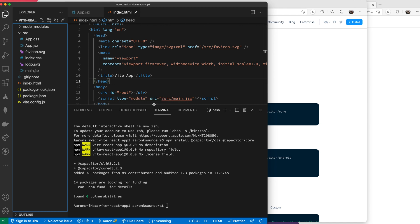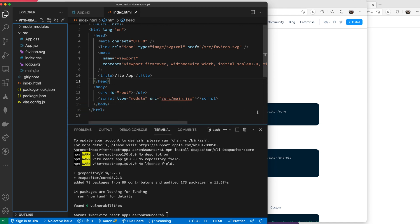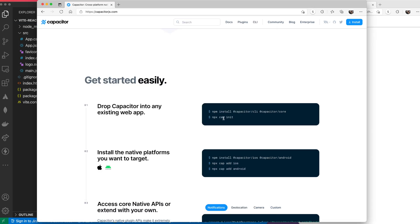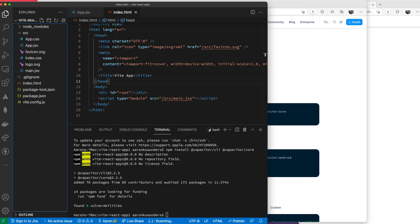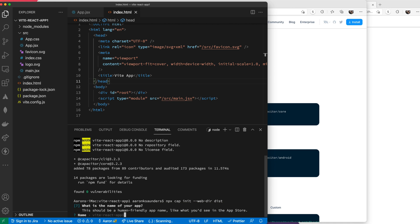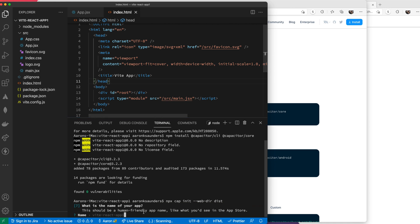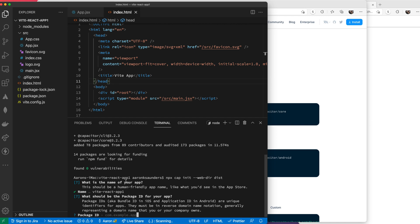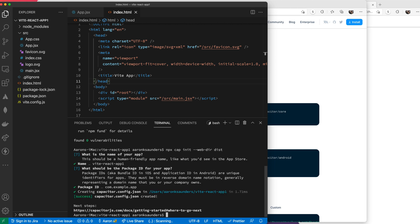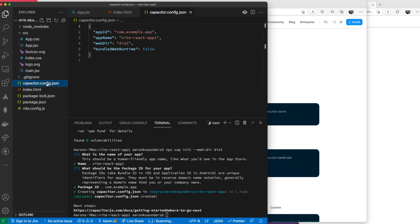The next thing you need to do is the cap init. The build directory for Vite is actually called 'dist' as opposed to 'build', so we need to make sure we specify that when we make this cap init call. Let's enter that command. It's asking for the name of our app - we'll accept the default. We'll leave the default package ID. You can change that later. Then we'll let it run. Now we've initialized our application with Capacitor. You can see we have the capacitor config in here and our dist directory set appropriately.